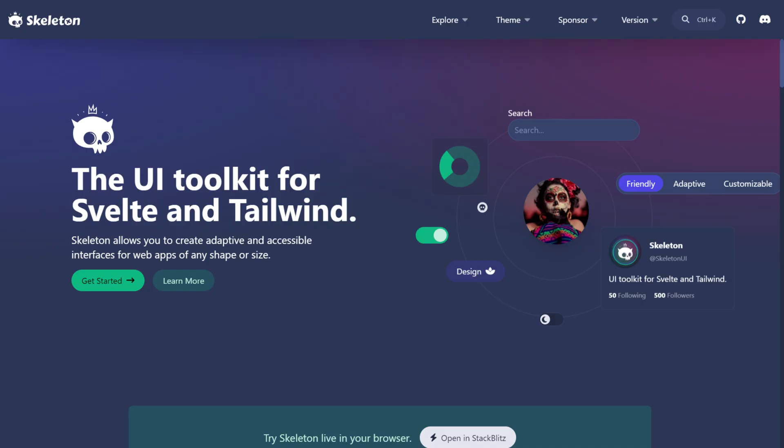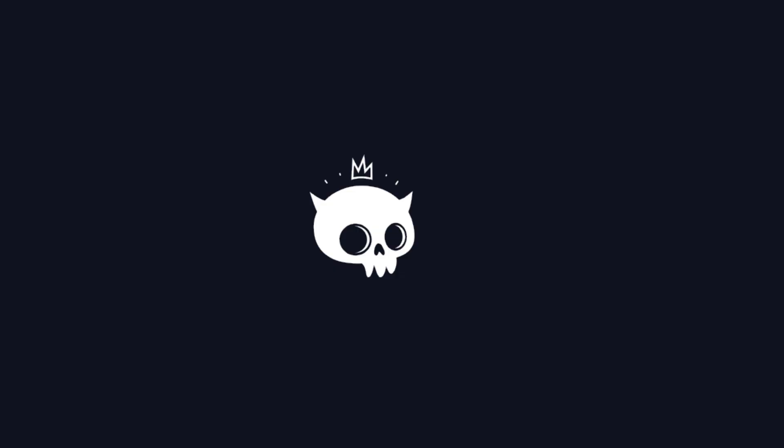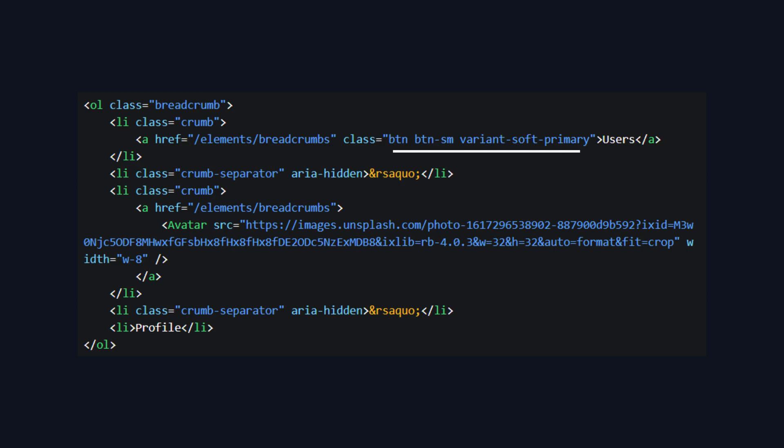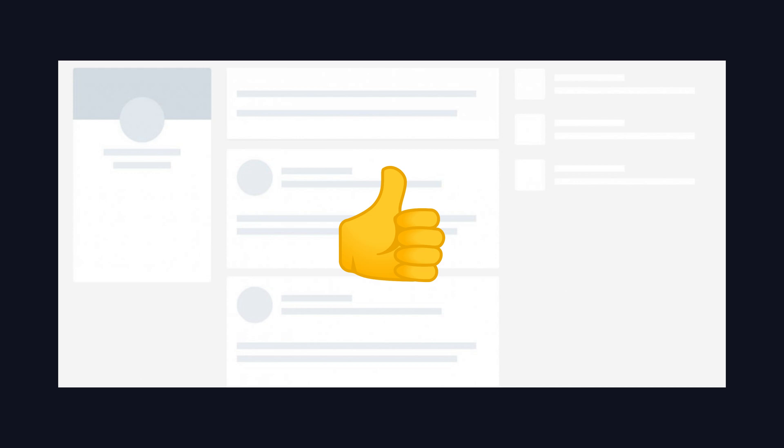SkeletonUI is designed specifically for Svelte, using Tailwind CSS to style its components. It's all about making your website feel smooth and responsive, especially during those loading moments.